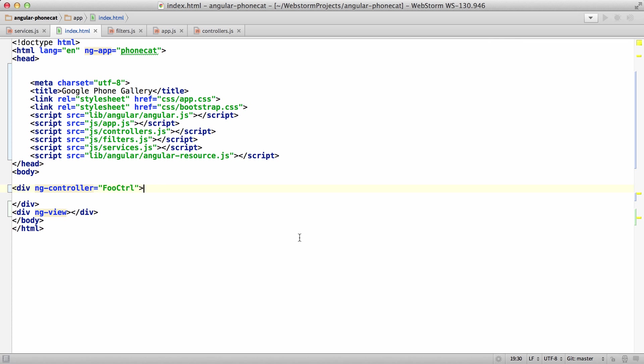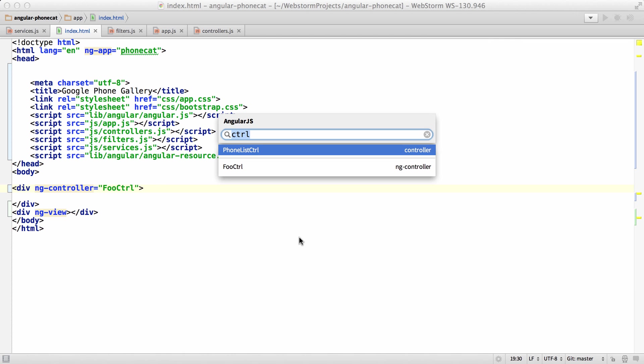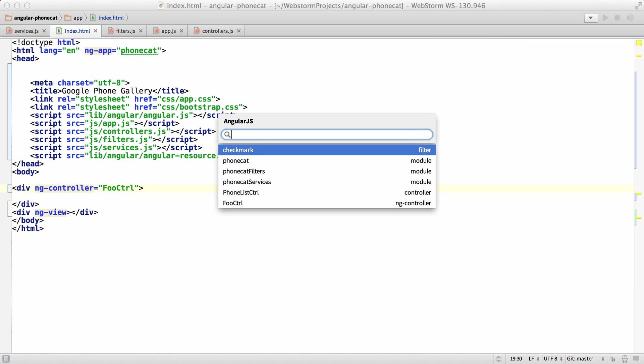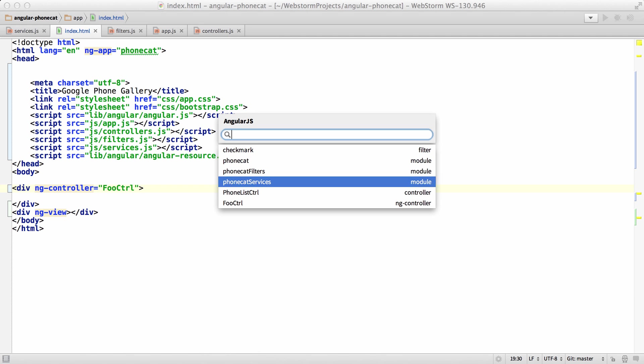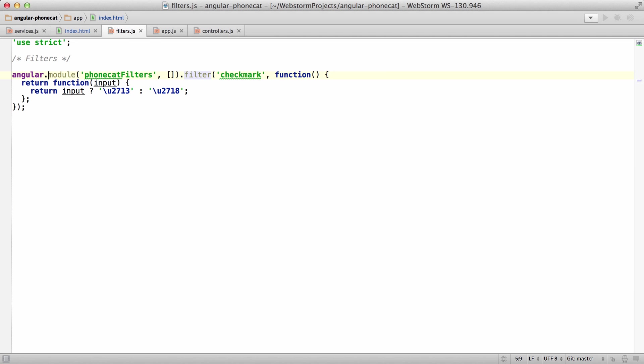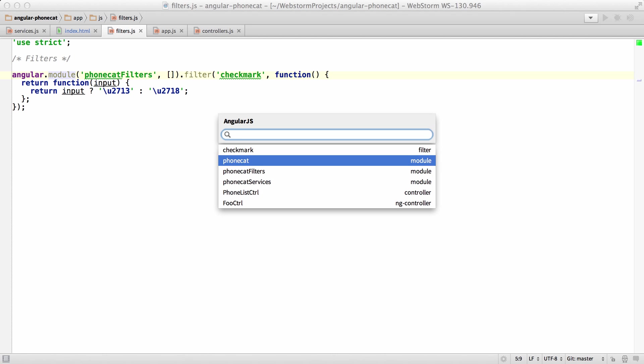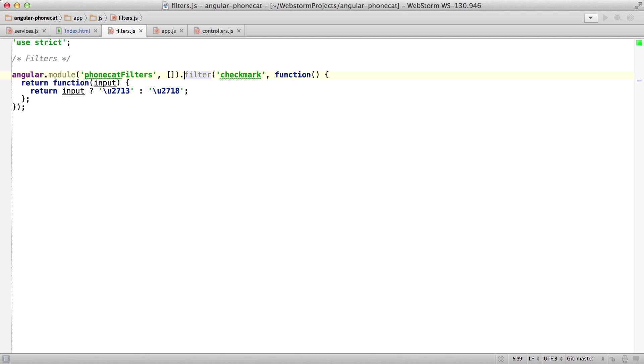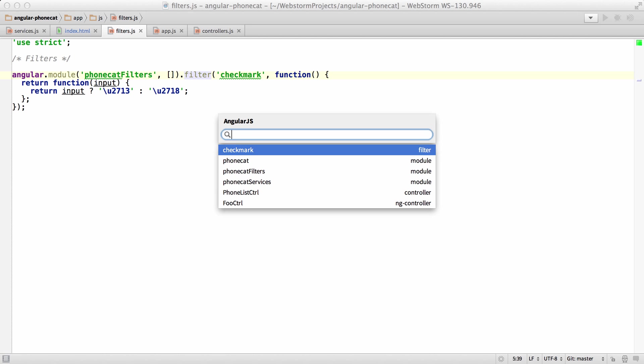So once I hit command L, you can see a list of the Angular filters, modules, controllers, etc. And you can just hop around your Angular app.